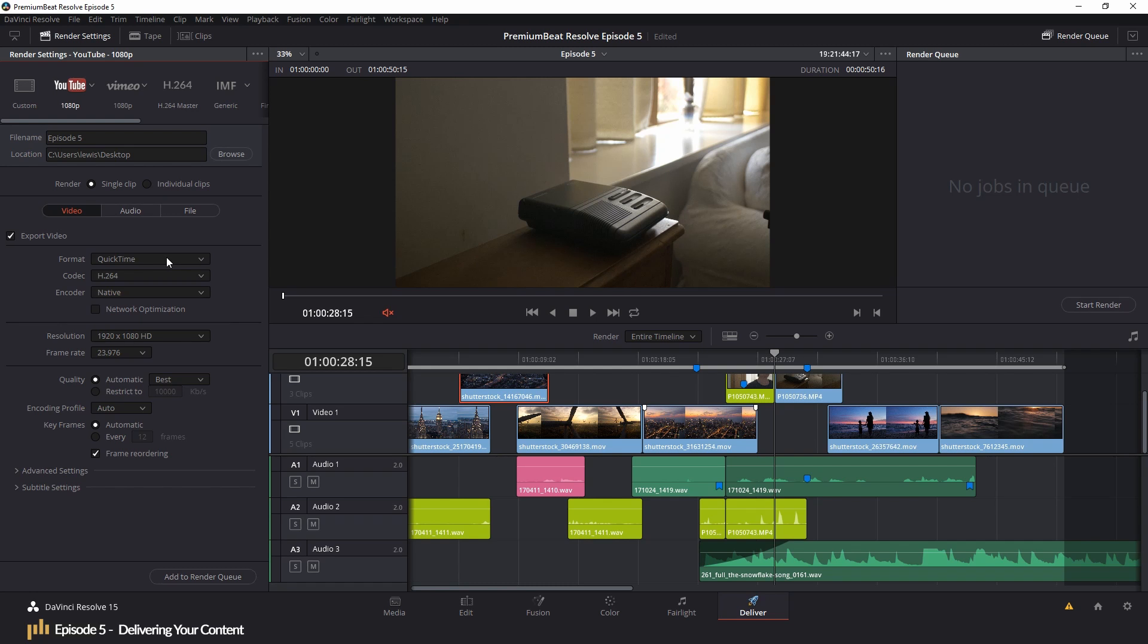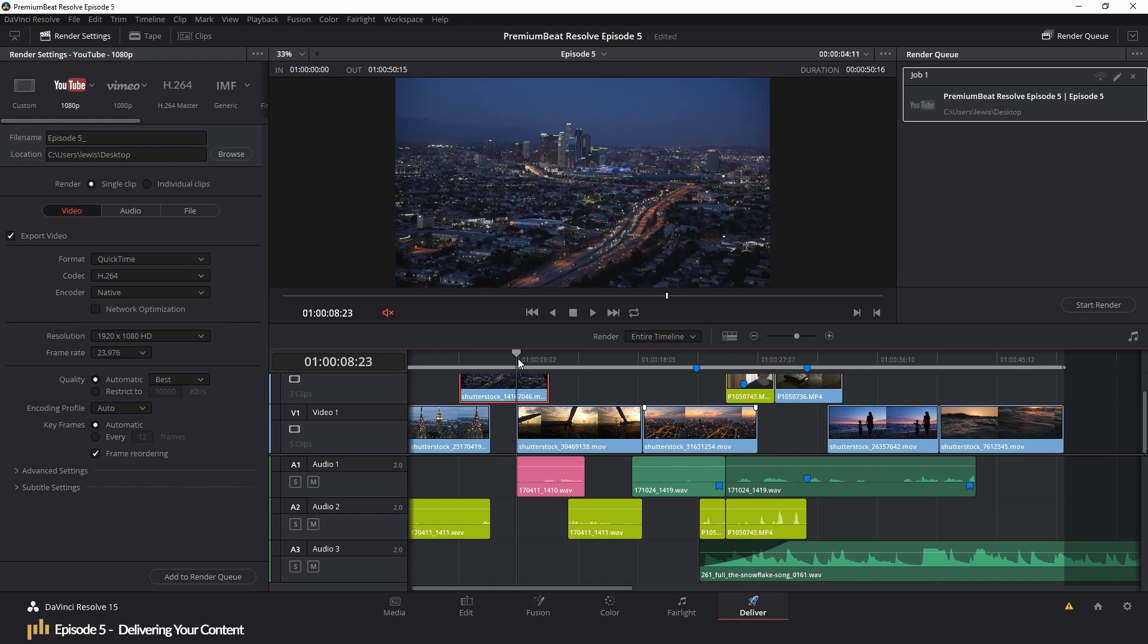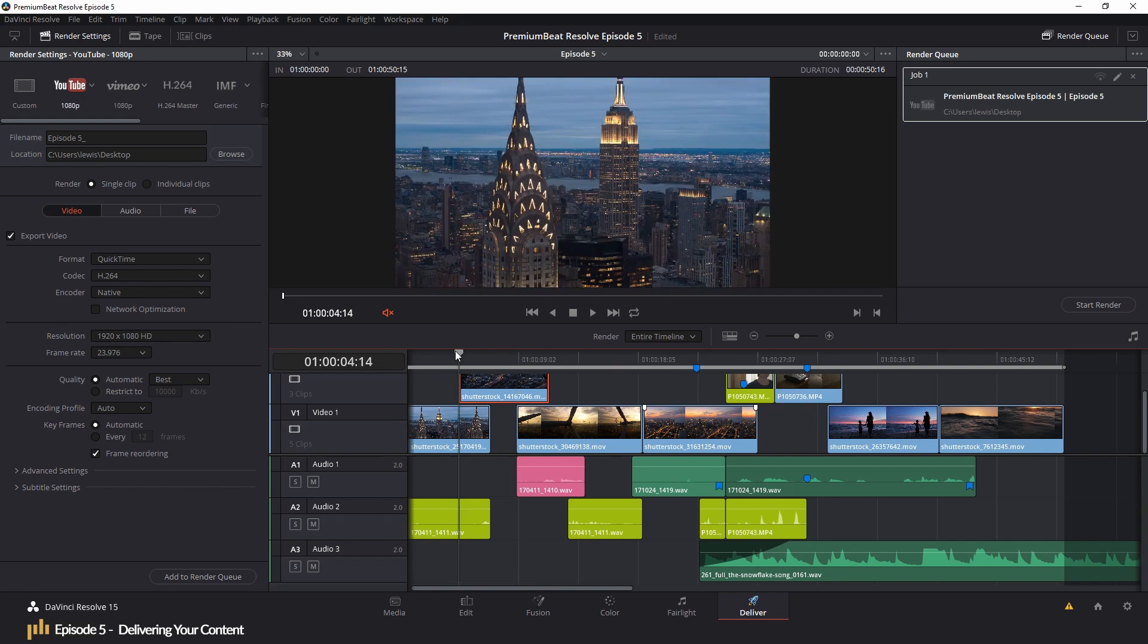When all of your settings have been confirmed, you hit add to render queue. Upon doing so, your edit under those settings has been sent to the queue on the right. But before rendering, you might have need for a shorter version of your edit, perhaps a 20 second Instagram ad. Therefore, what we can do is head to the timeline and instead of rendering entire timeline, we can select render in and out range.